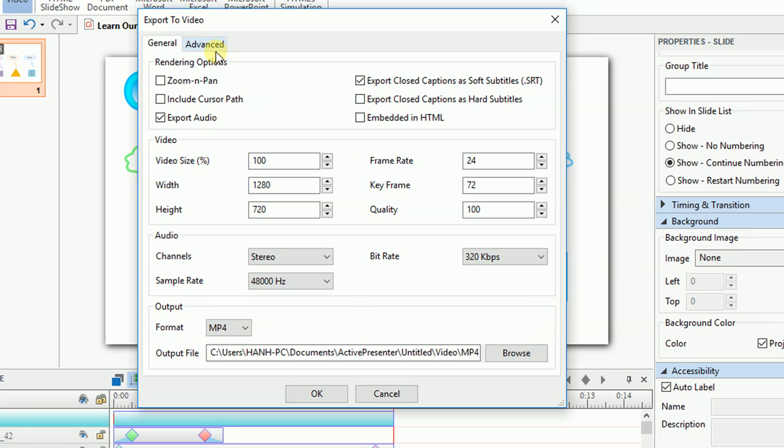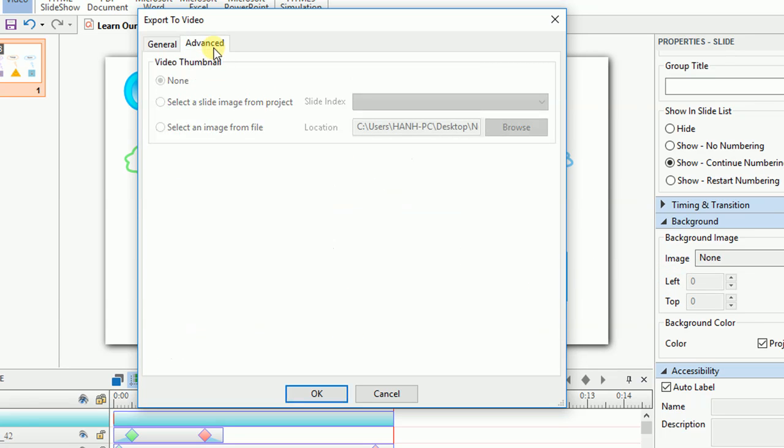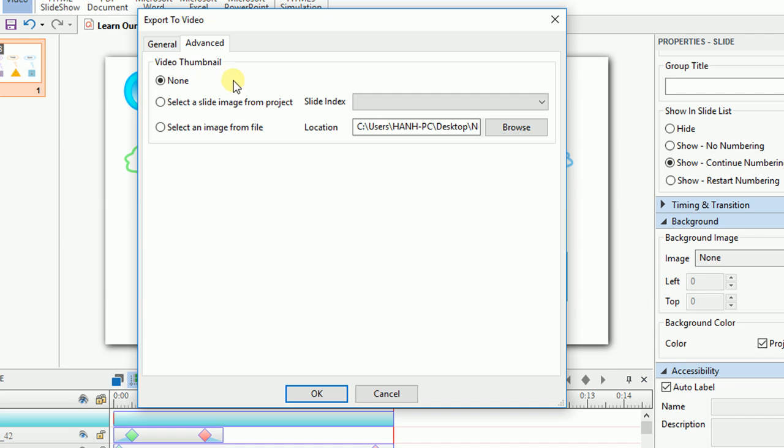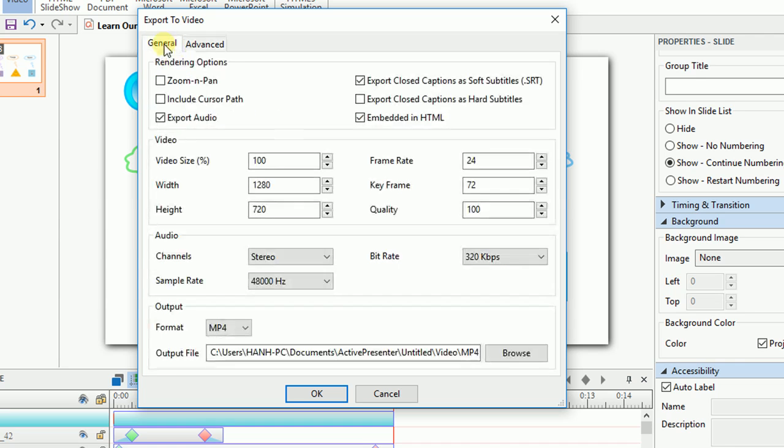Okay, now we get to know the other tab of this window. The Advanced tab contains options for video thumbnail. It's only activated when you choose to embed your video to an HTML page. It allows you to select a slide image in your project or an image on your computer as the video thumbnail. Check None if you don't want to have any thumbnail image.